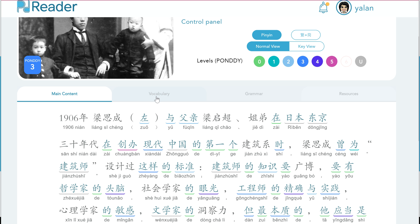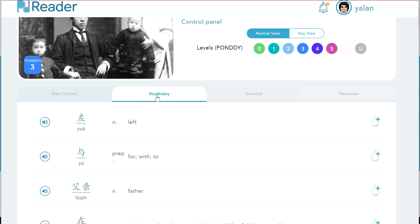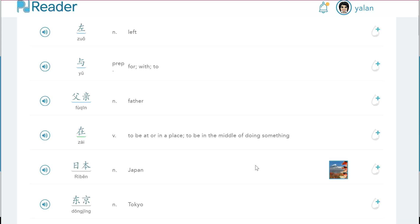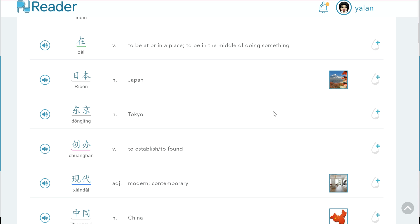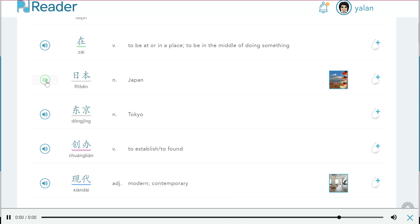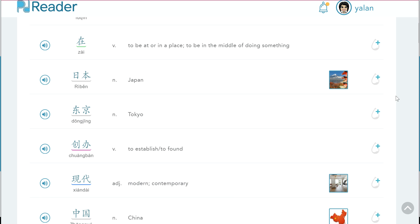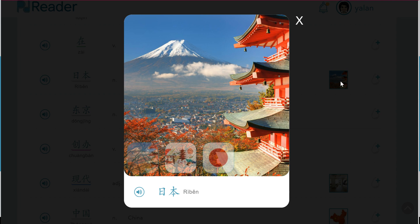You can go into the vocabulary tab to see a list of the words inside of the article. You can see that we have photo vocabulary here, and we are starting to add that for all of the words. You can now listen to the word, see it, see the definition, along with the photo vocabulary.